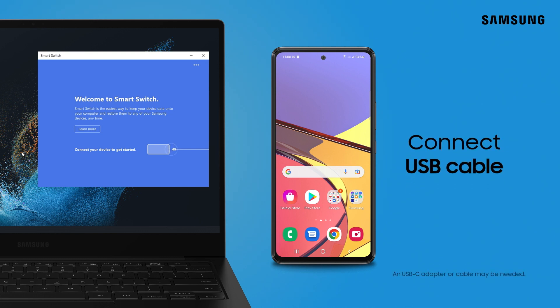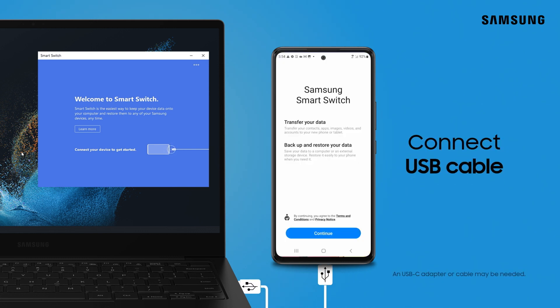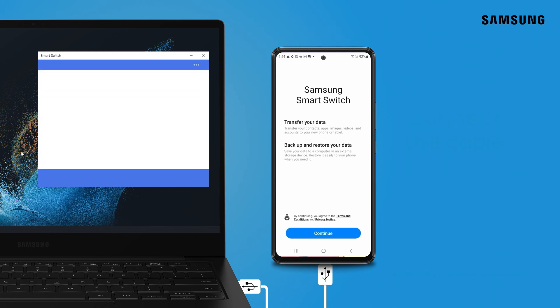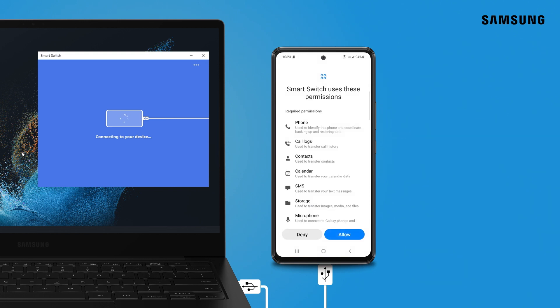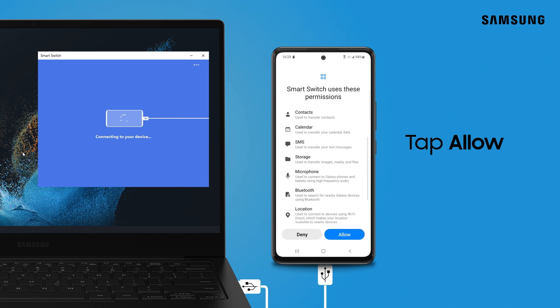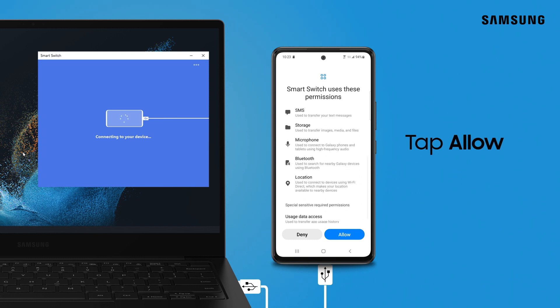To start, connect your phone and computer with a USB cable. If this is your first time using Smart Switch, you will need to accept the Terms of Service. Tap Continue, and then tap Allow.